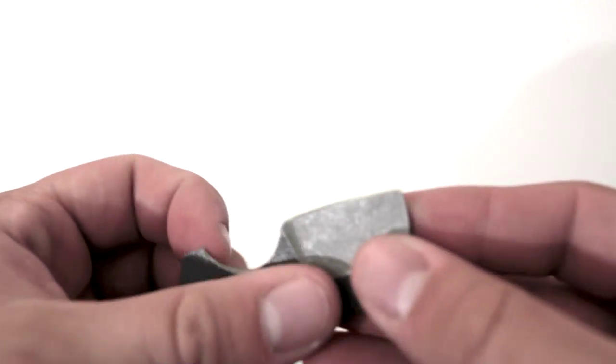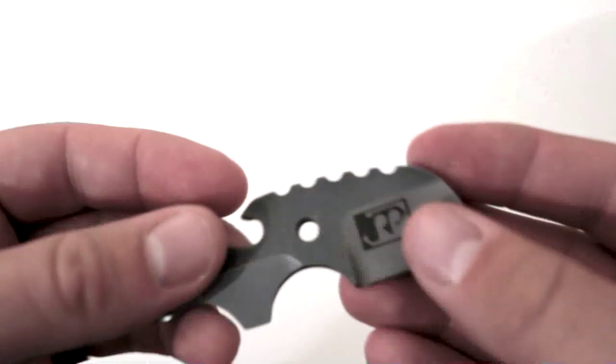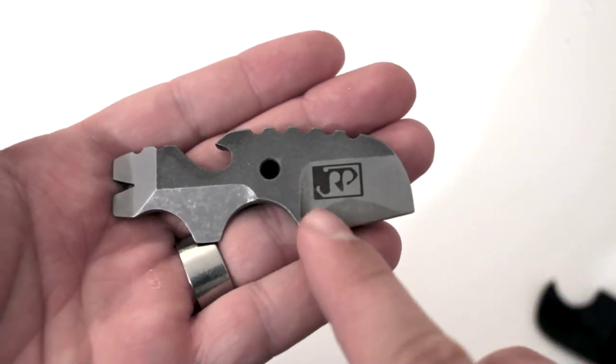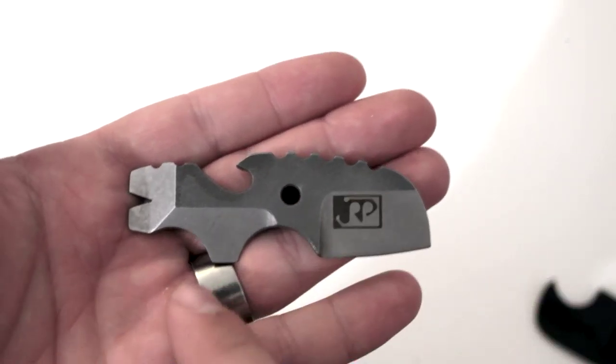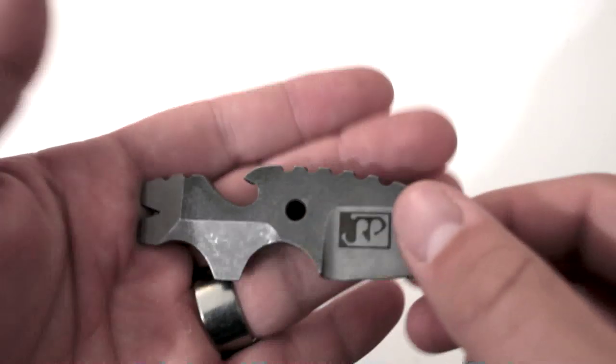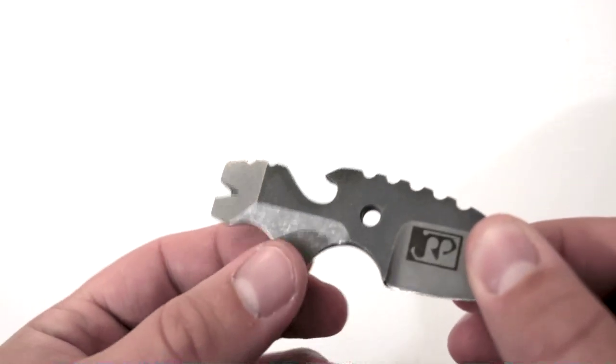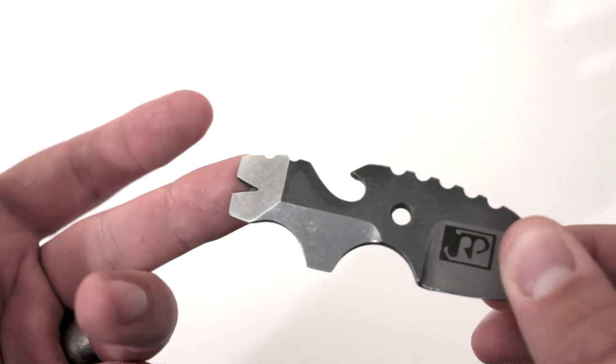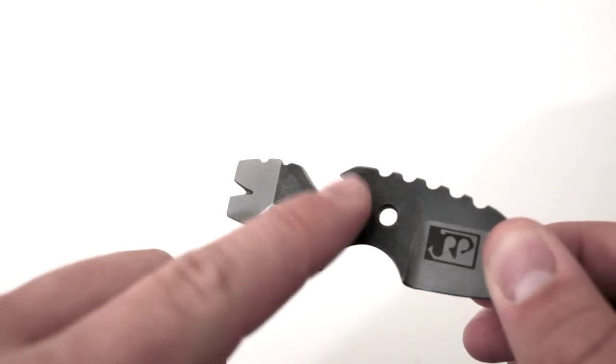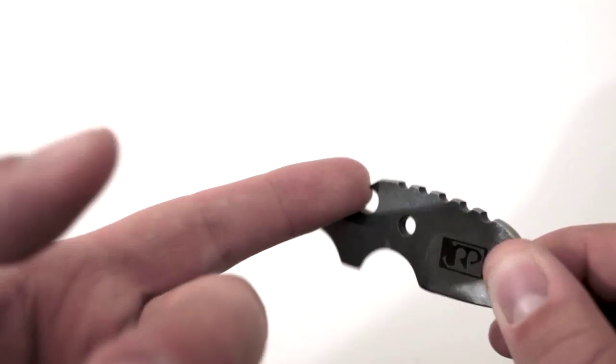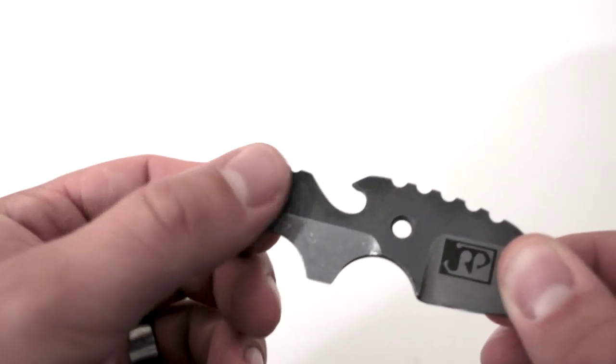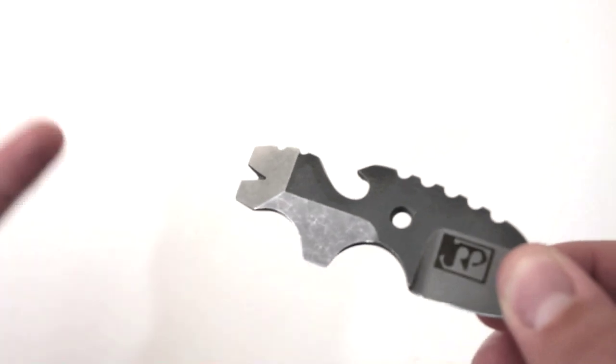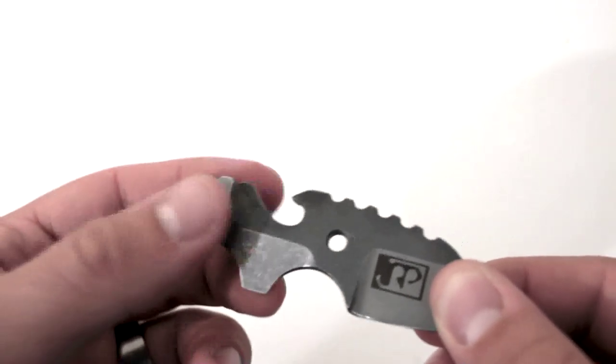Basically what the Toucan is, is it's a single piece tool and you have a cutting edge, you have a flat head screwdriver here. You have a prying tip and you have a cap lifter or a bottle opener. The prying tip can also double as a nail puller or also a flat head screwdriver.